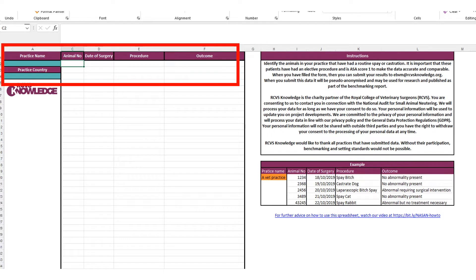When it comes to adding your data, fill in the animal ID and the date of the surgery. The animal ID is for your reference only, so it can be anything that helps you identify the animal and ensure the patient isn't recorded twice — it can be a number, a description of the patient, or just the first name of the patient.